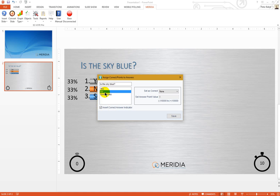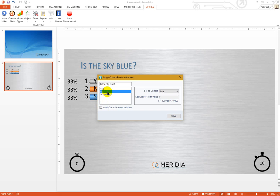In case you do want to issue negative points or less points for incorrect answers, you have to select the second and the third and the fourth answer choice in your question and designate it as incorrect.